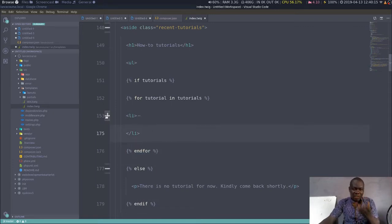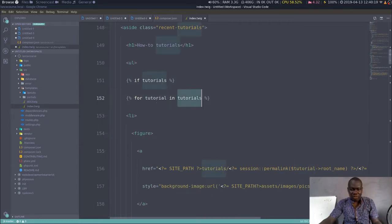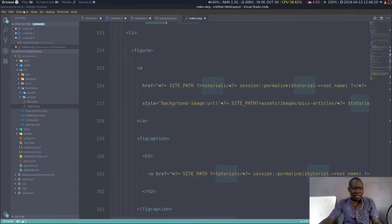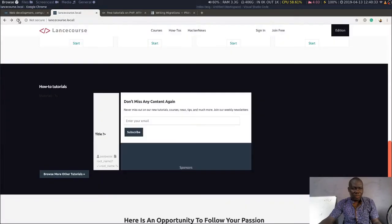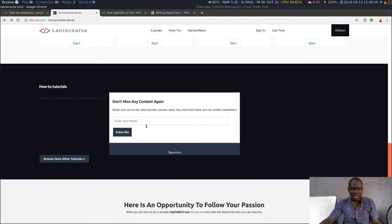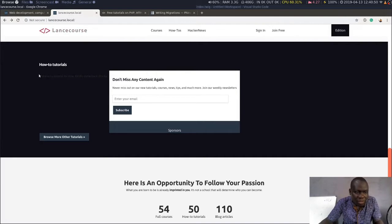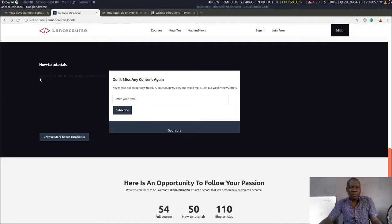The variable will be called tutorials, and when we dispatch it we'll have each element as a tutorial. We use this variable here to bring back every information we need. If we try to display the website nothing will happen yet — but I can see the message 'there is no tutorial published right now,' which is correct. There probably won't be a case where I won't have any tutorial.